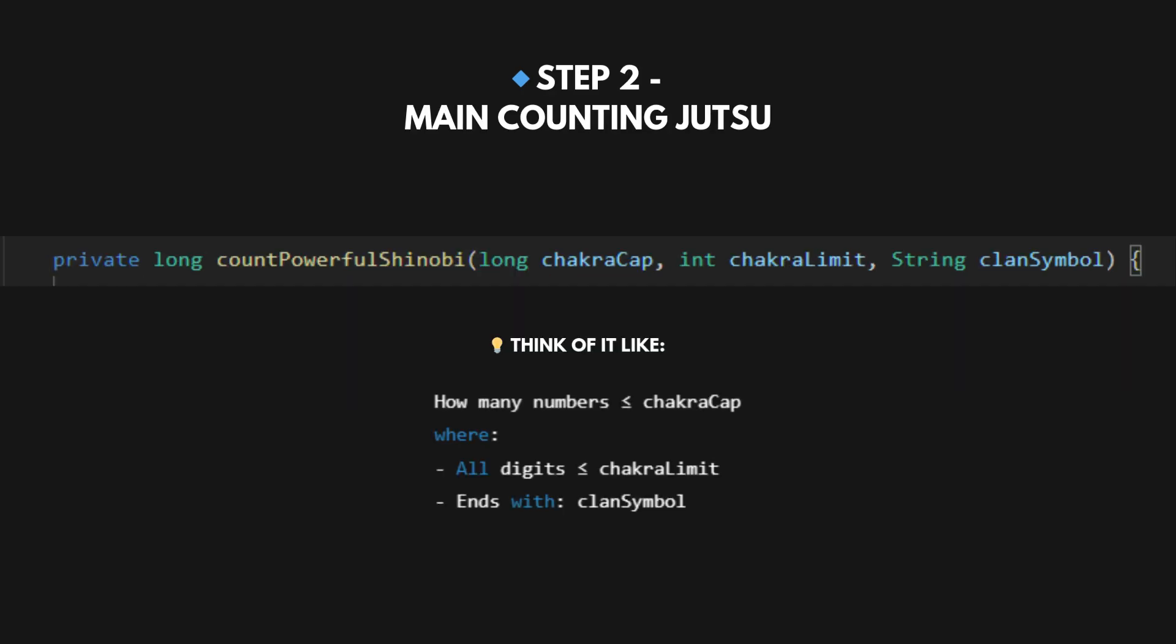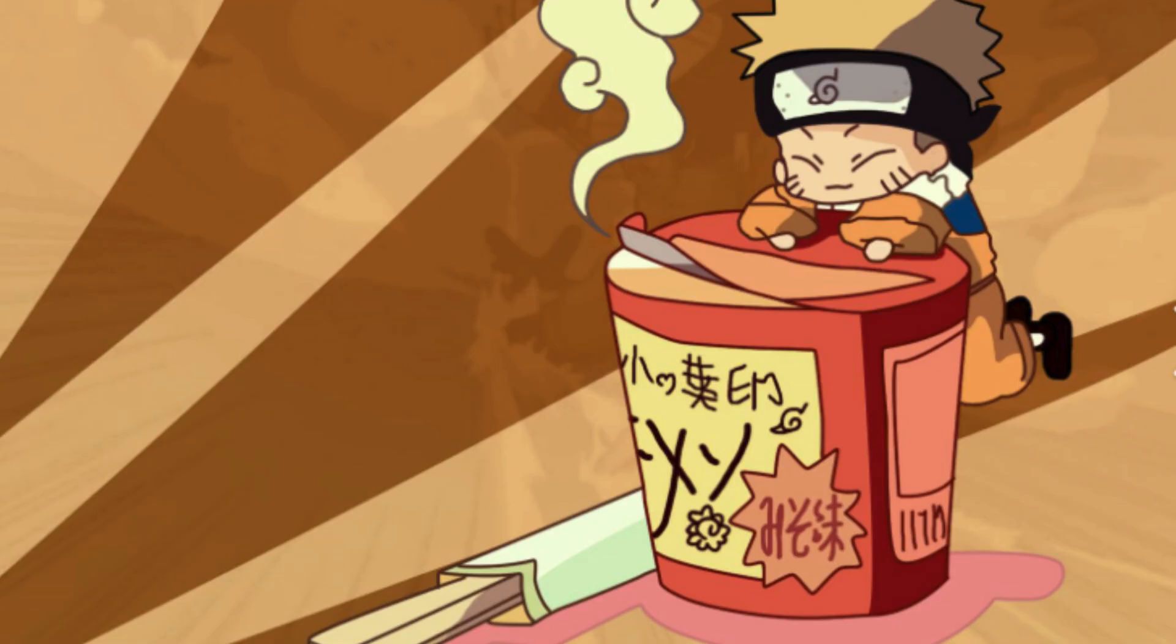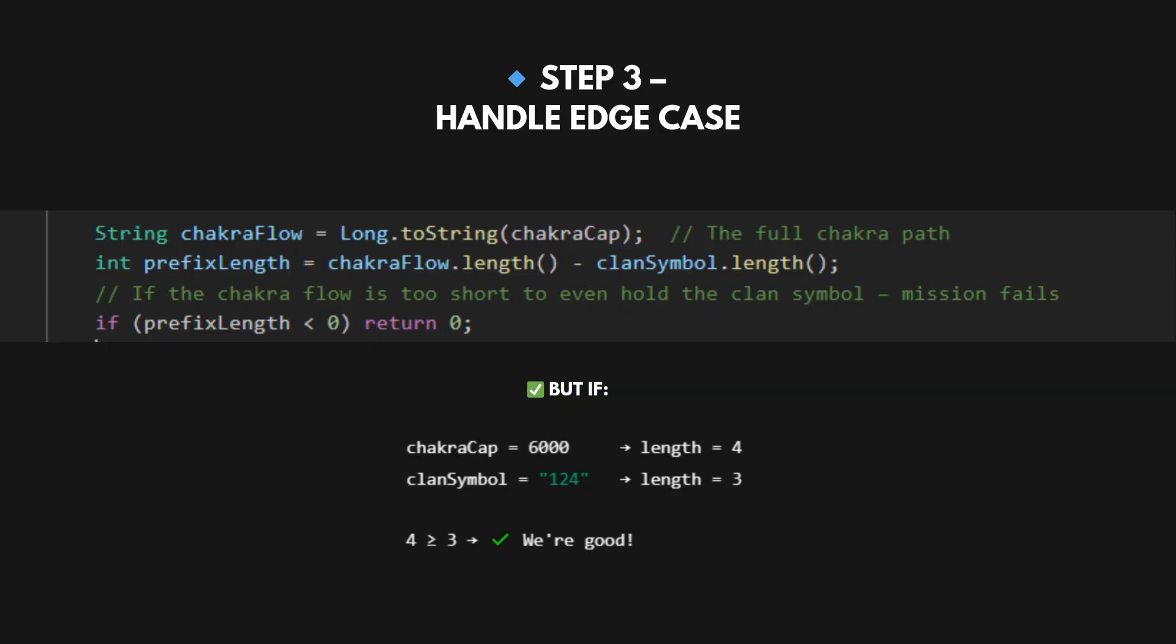This is the heart of the jutsu, the real Rasengan. It's where we calculate how many chakra-safe numbers less than or equal to val exist that end with suffix s. If val's length is smaller than the suffix length, no way we can build such a number. For example, val equals 99, suffix equals 300. Not possible. So we return zero and go eat ramen. In our dry run, val equals 6000, s equals 124. Length of 6000 equals 4, length of s equals 3, and n equals 1. We're good.